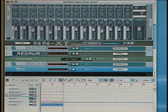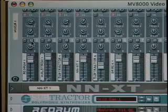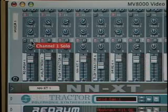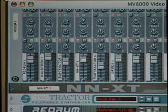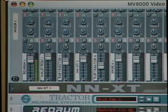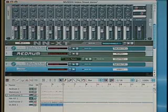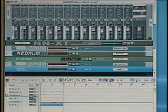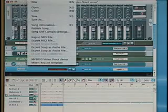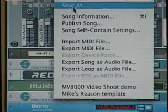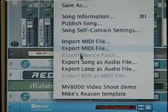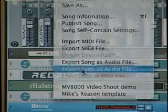Very simply, we come up to the Mixer section. Solo out track 1 so that we can get the drums discrete. So there's my drums. All we have to do is go into the Export function and go to Export Loop as Audio File.